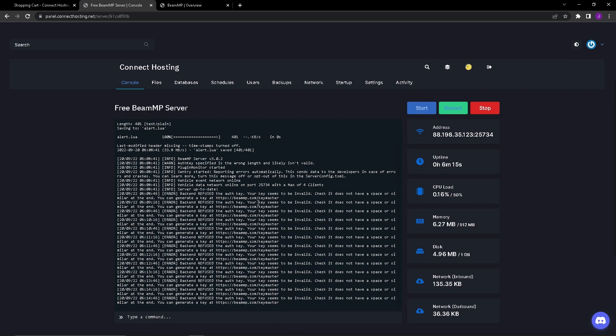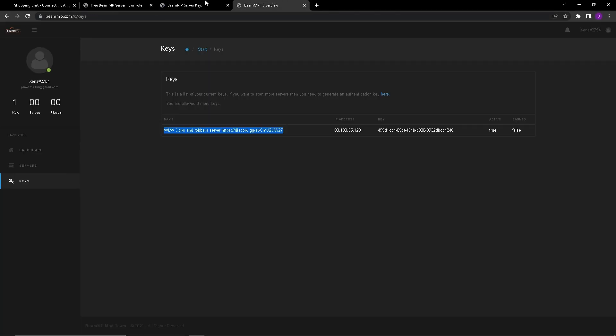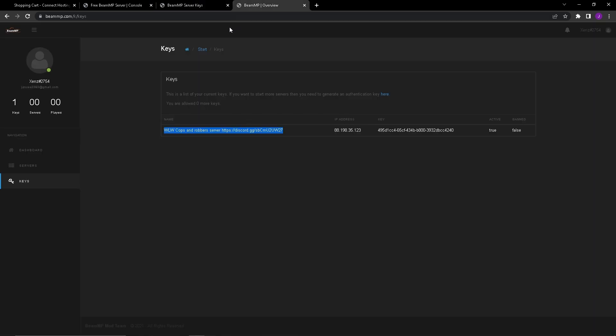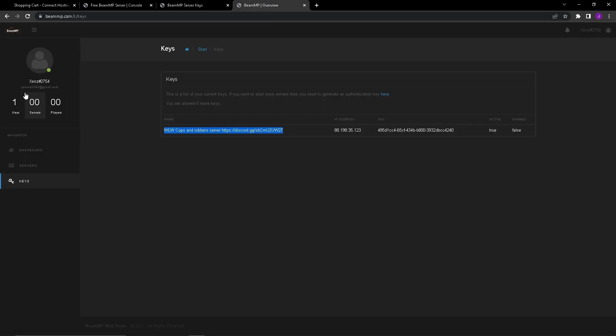You're going to want to go to beammp.com/keymaster. It is going to ask for access to your Discord account. This is horrible timing for the video but their website went down literally right as I'm recording this video, that is horrible timing. But basically you go to the website and then it'll ask for access to your Discord account, you want to authorize that.